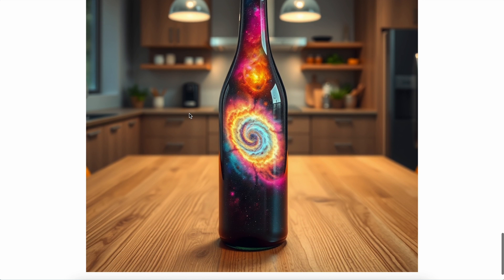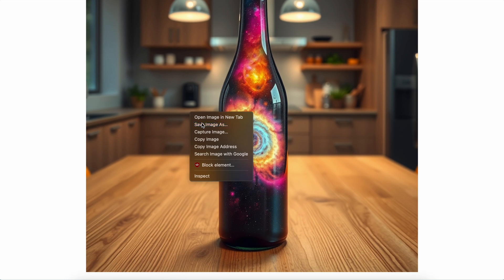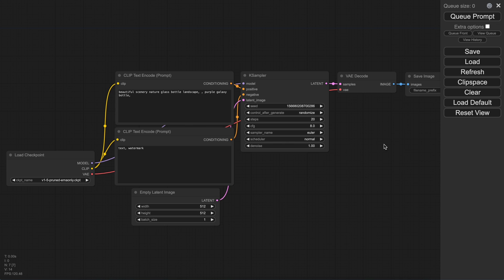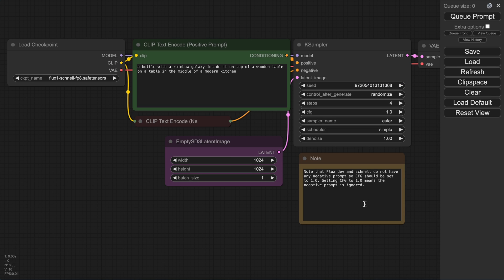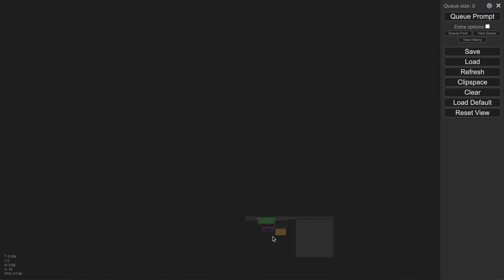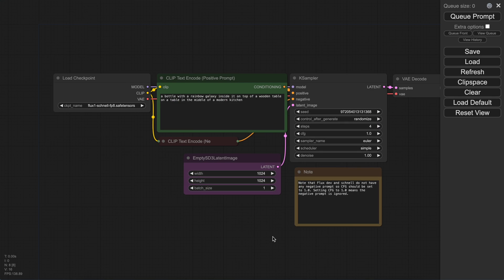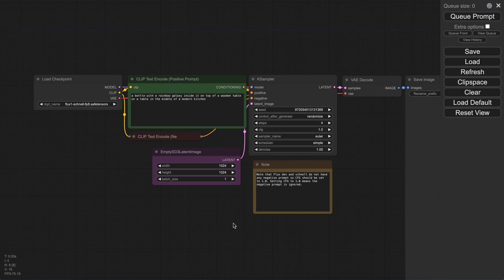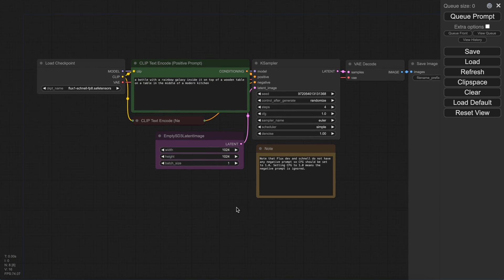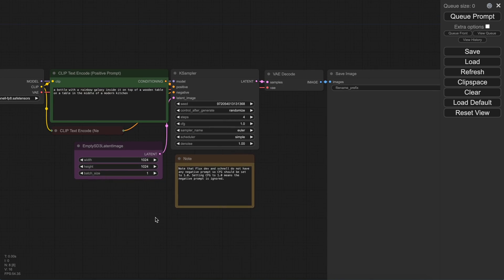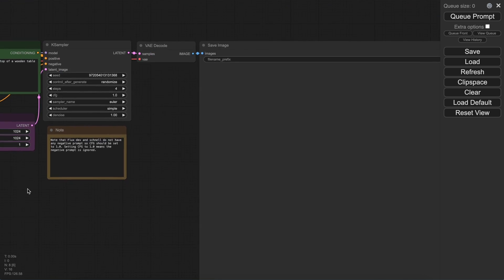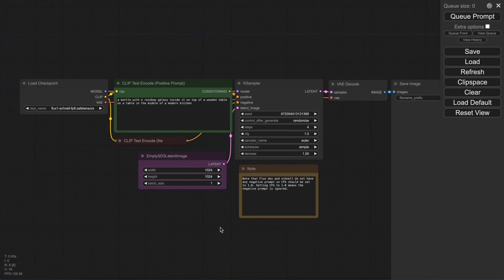So just download it. Now go back to ComfyUI and click on the load button here. Select the image, and you should see this workflow. Here you can enter the prompt about what you want to generate, and also a bunch of other stuff.